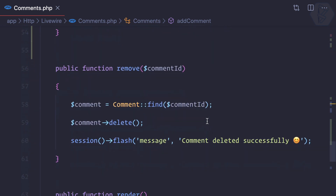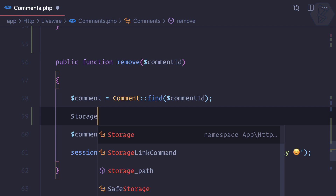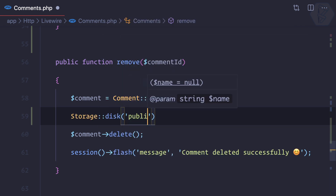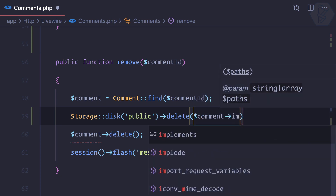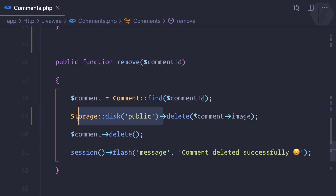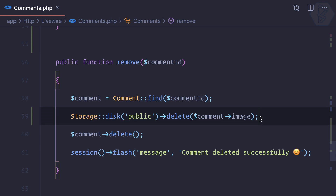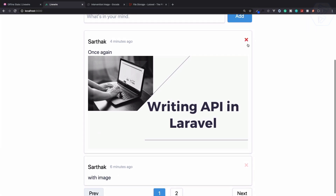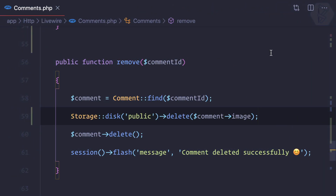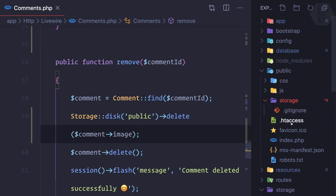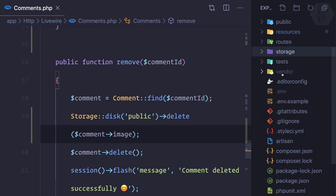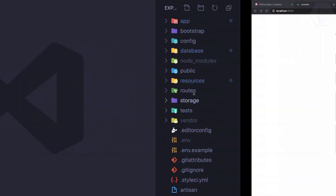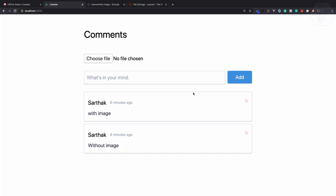Now if we click delete, we also need to delete the image file. In the remove method, we call Storage::disk('public')->delete($comment->image). If there's an image it will be deleted; if there's no image nothing happens. Let's refresh and delete a comment — the comment is deleted. Checking the storage public directory, the image is gone. The public directory is empty. That's how you can add and remove images using Laravel Livewire.